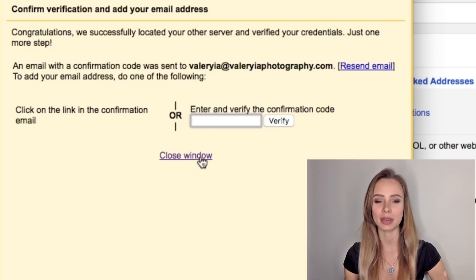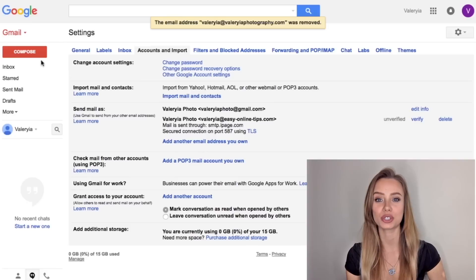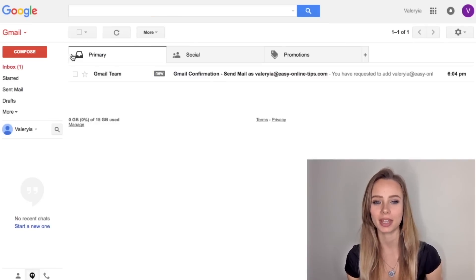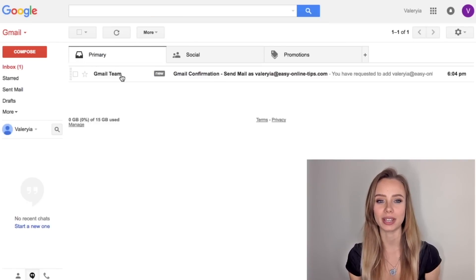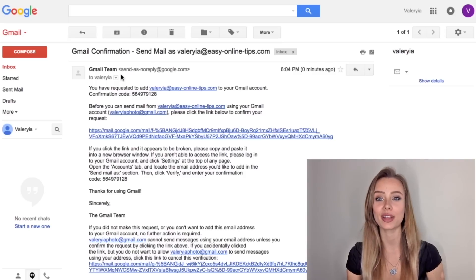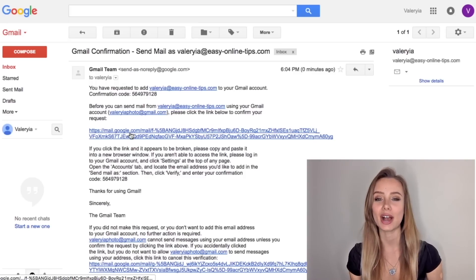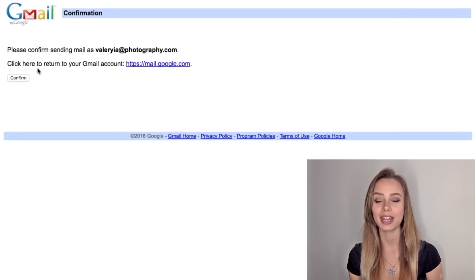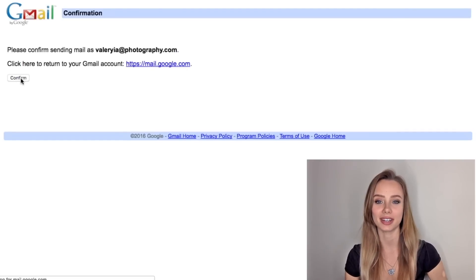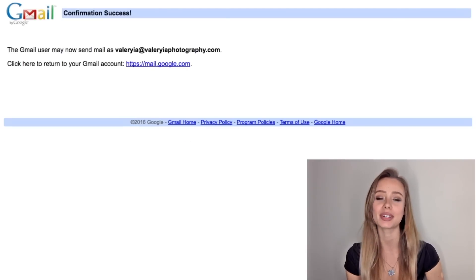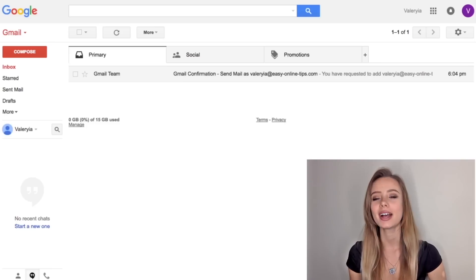Now go back to your Gmail inbox and you should see a new email from the Gmail team. Let's open it and click the confirmation link and now confirm and you are done. Your new professional email address is ready to use.